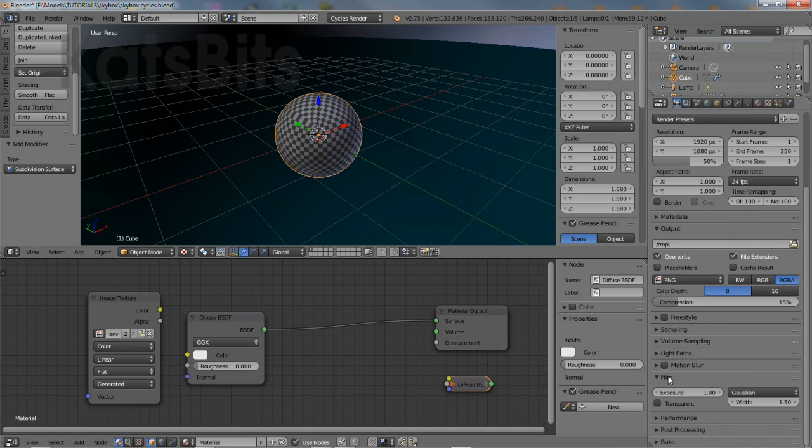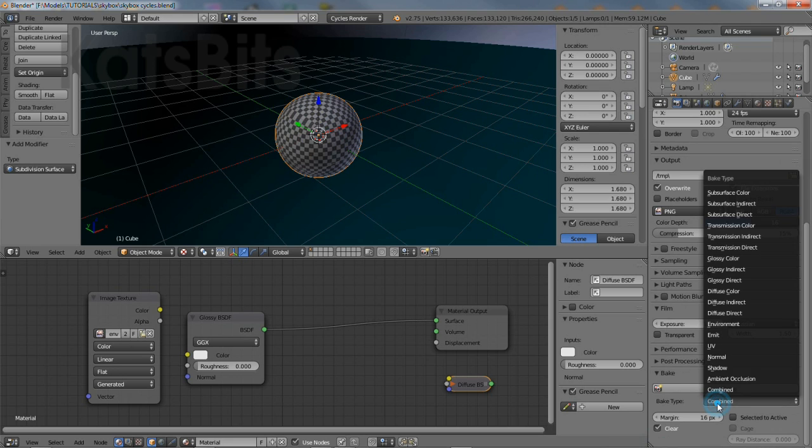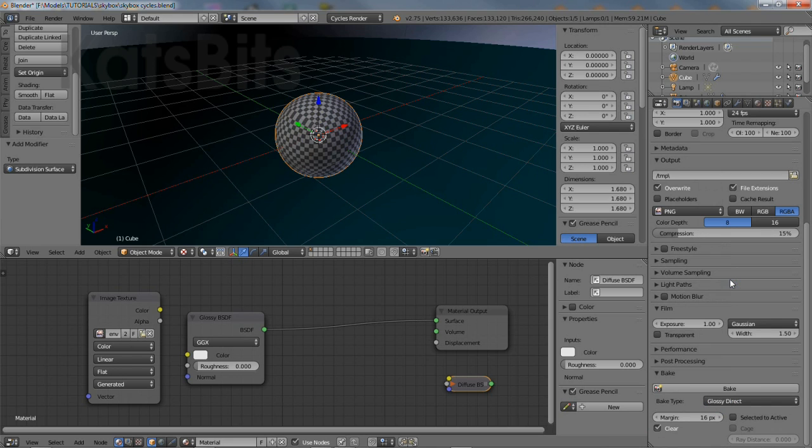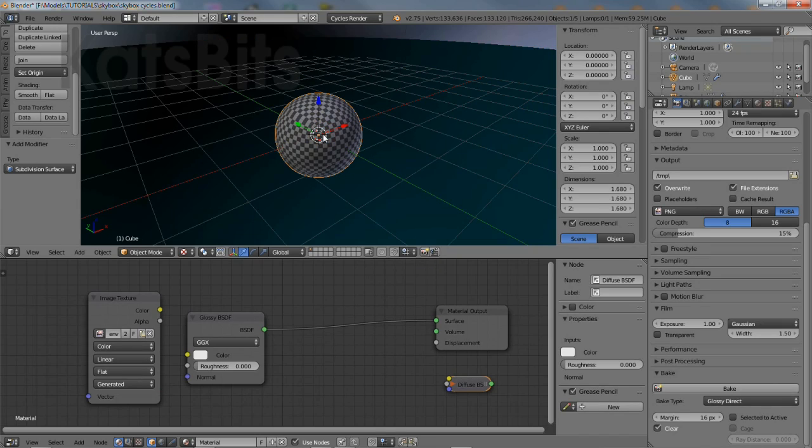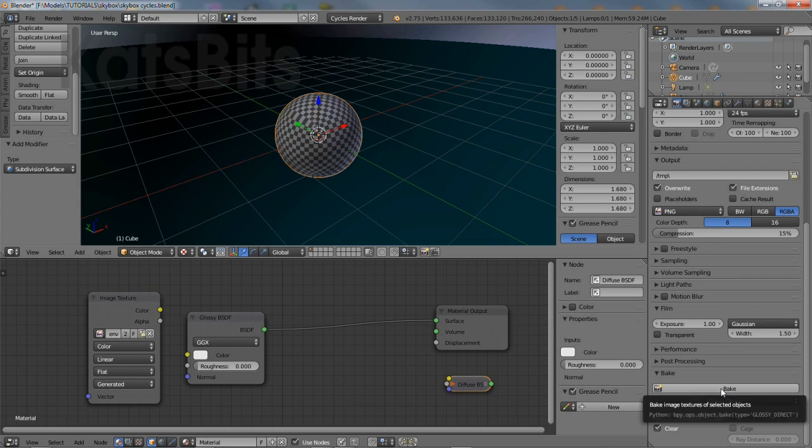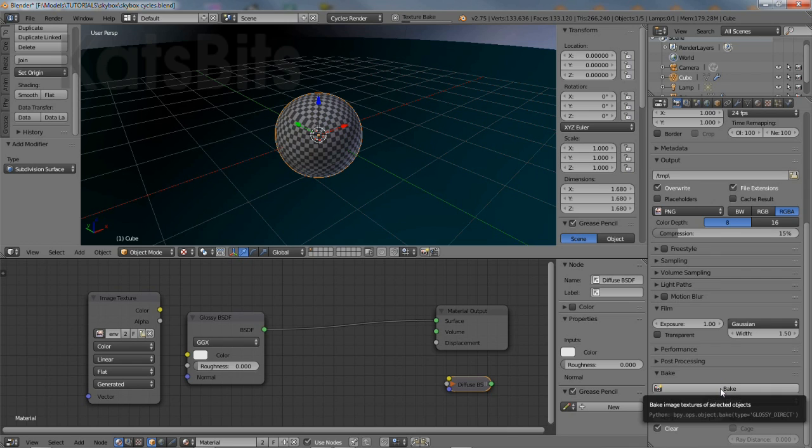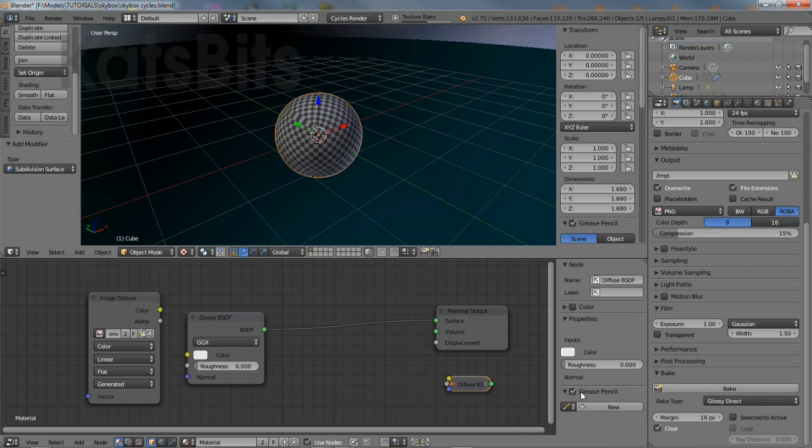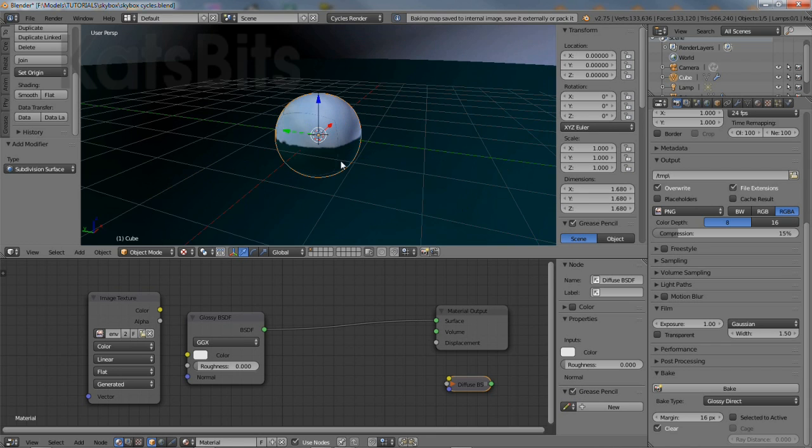The final step is to then bake the environment map. From render properties, scroll down to the bake subsection. Set glossy direct as the bake type. Select the cube, which is now a sphere thanks to the subdivision surface modifier, and then click bake. A progress bar will appear in the info header across the top of the application, disappearing when the process completes.